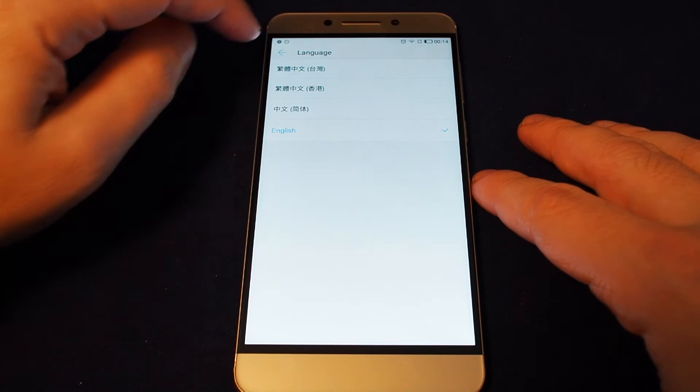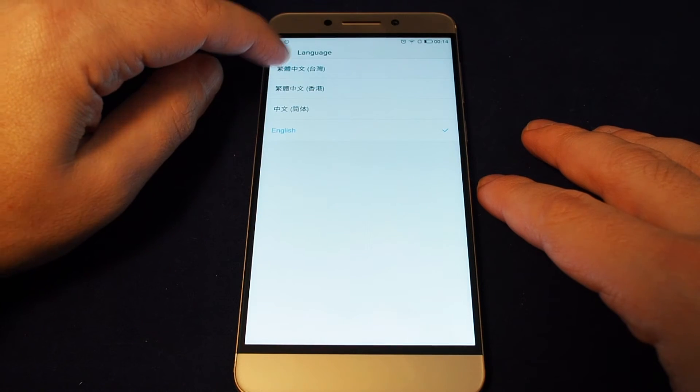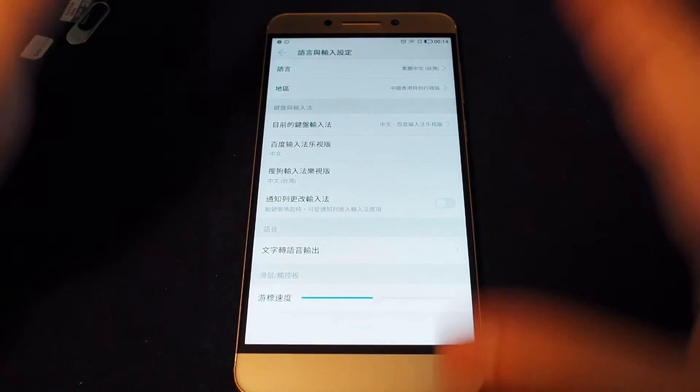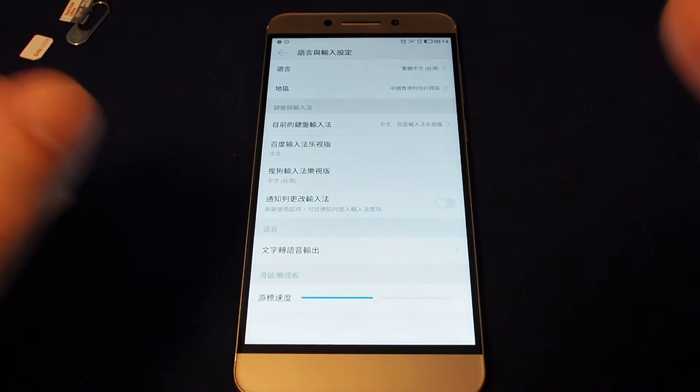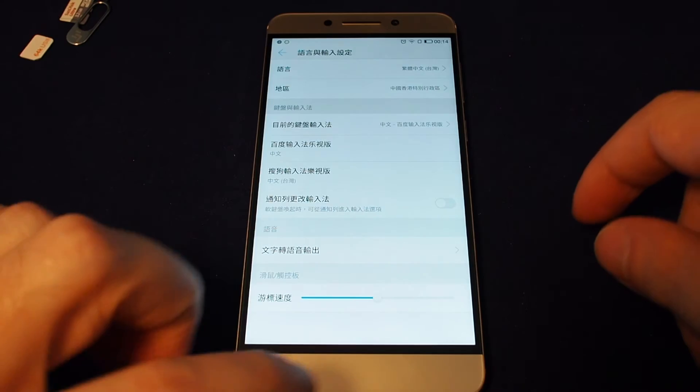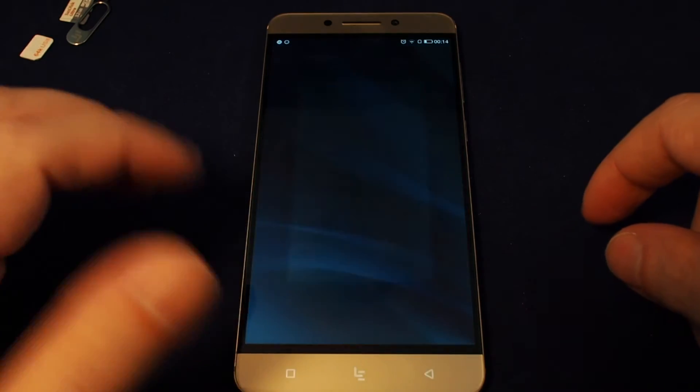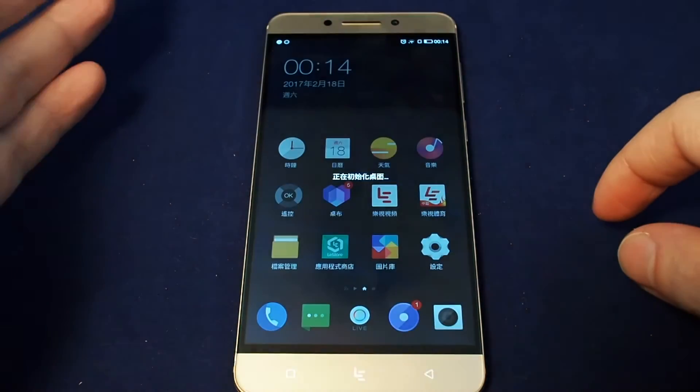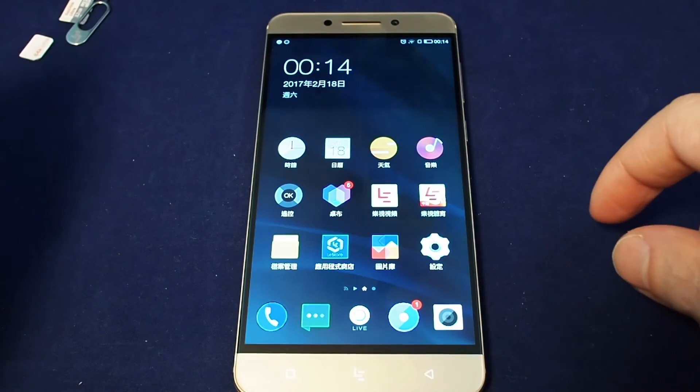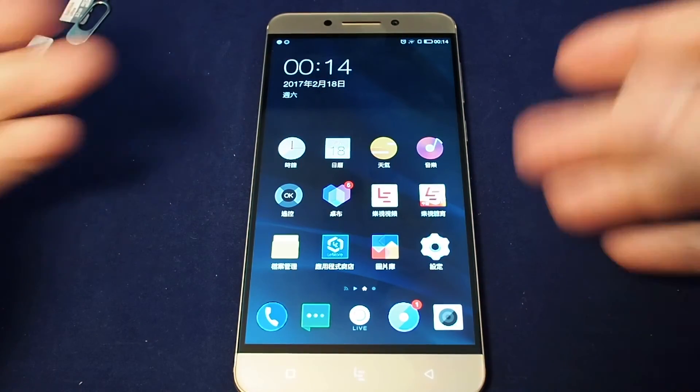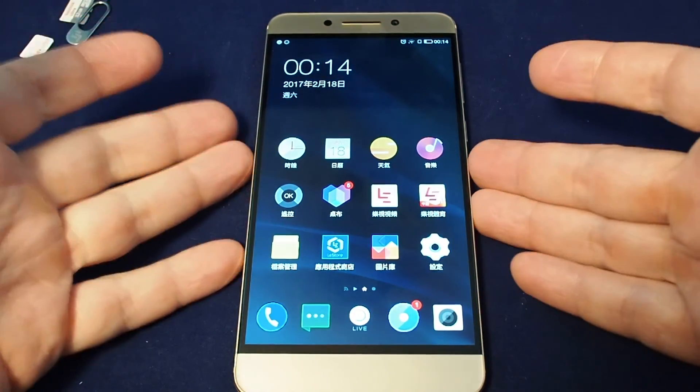So first of all, let's switch to Taiwan traditional Chinese, and it actually switches instantly. So everything's in Chinese now. And here we are set up again, all the app names are in Chinese.